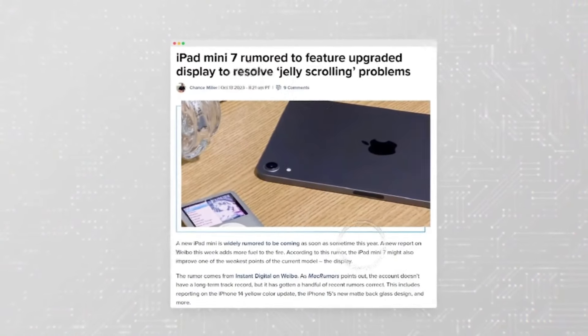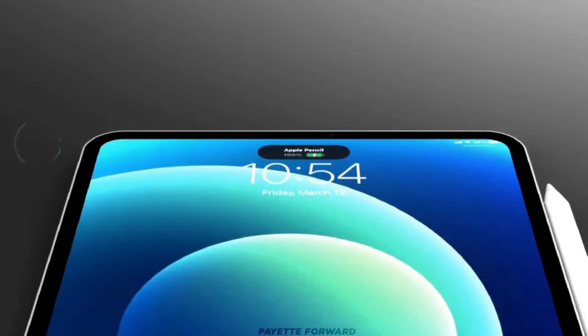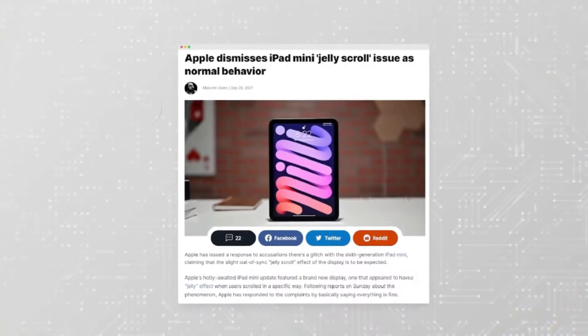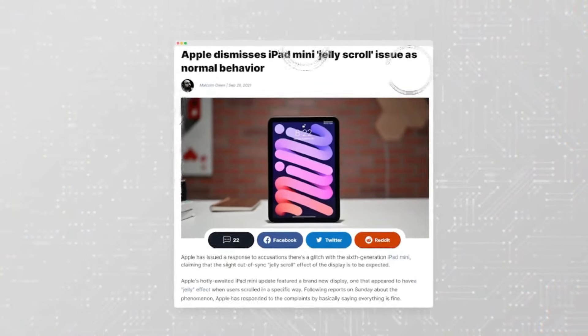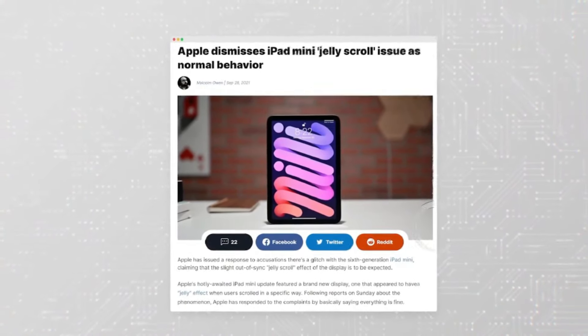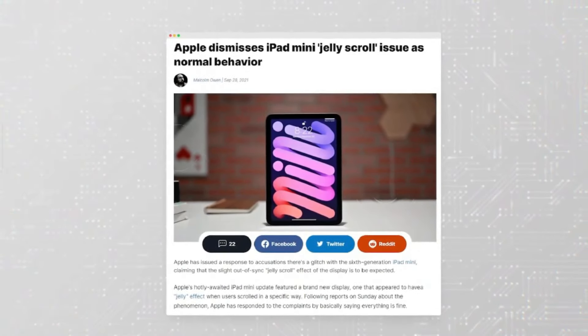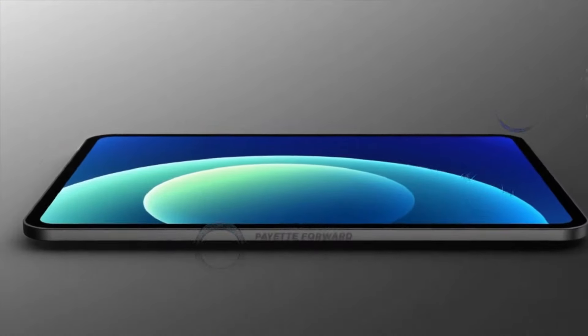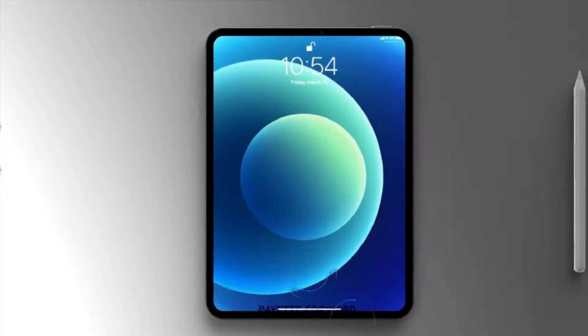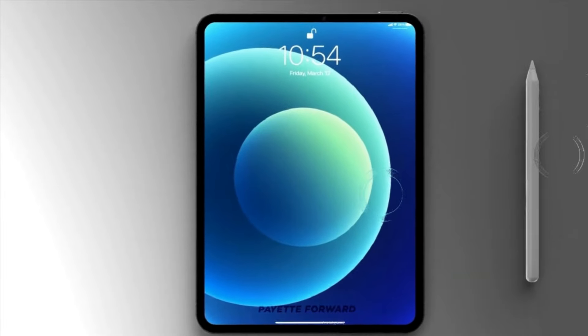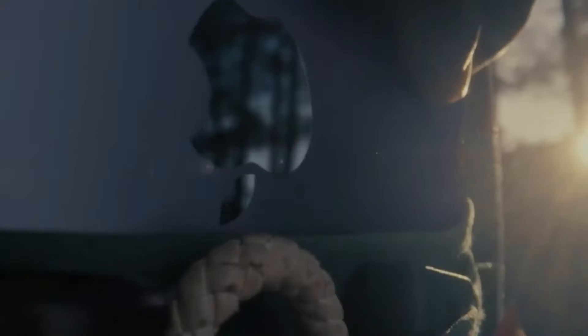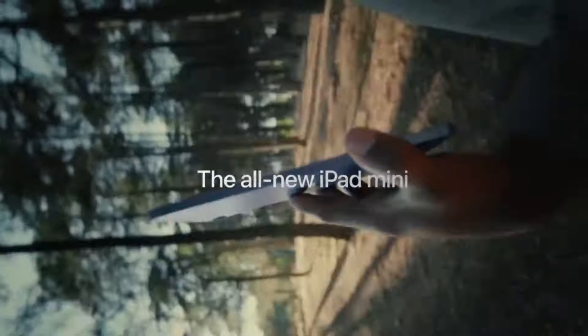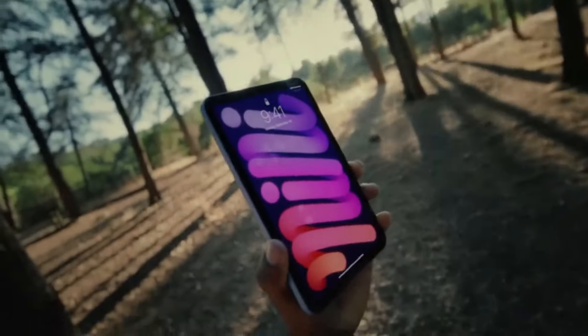Now let's turn our attention to the M4 iPad Pro. Available in 11-inch and 13-inch sizes, these models are incredibly thin, measuring at 5.3mm and 5.1mm respectively, making them the slimmest Apple products to date.